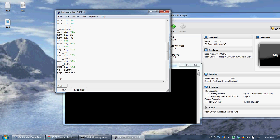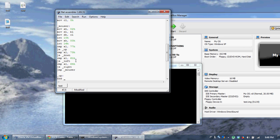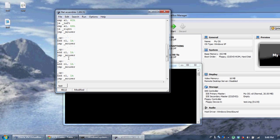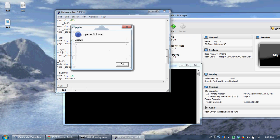Now let's go to the 'up' label. Remember BL is kind of like your X and CL is like your Y. To go up, you're going to add 1 to CL, then jump back to our mouser loop. Let's copy this a few times for down, left, and right. To go down, we subtract 1 from CL. To go left, we subtract 1 from BL because that's like our X. And to go right, we add 1 to BL. Now let's compile this code, run our little command, and see if it works.